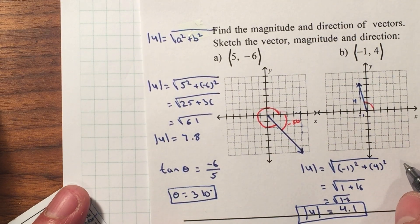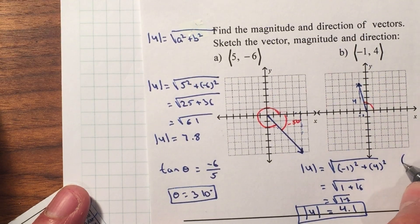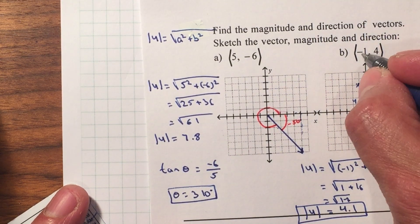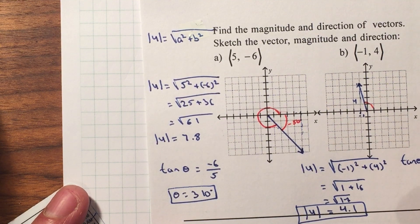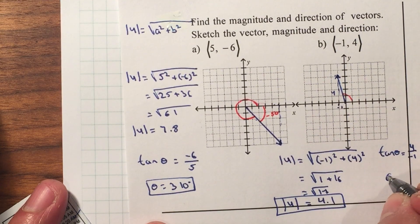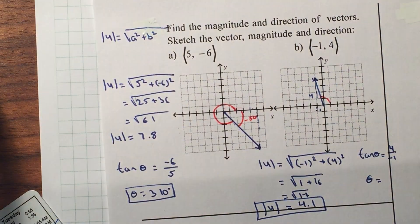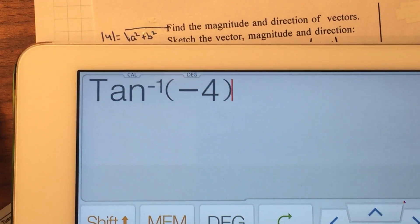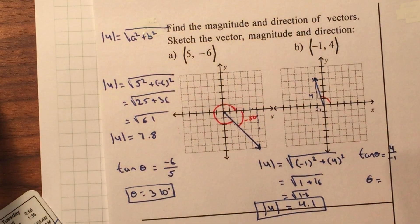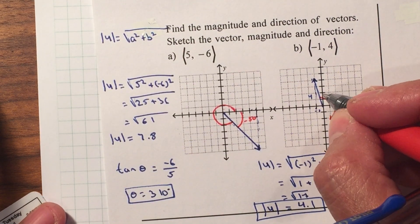To find the angle, that will be the tangent of y over x, or b over a, so it will be 4 over negative 1. I'm going to take the inverse tangent using my calculator: 4 divided by negative 1 is negative 4, so the inverse tangent of negative 4 gives me negative 76 degrees. So negative 76 degrees is over here — I want the positive version of it.